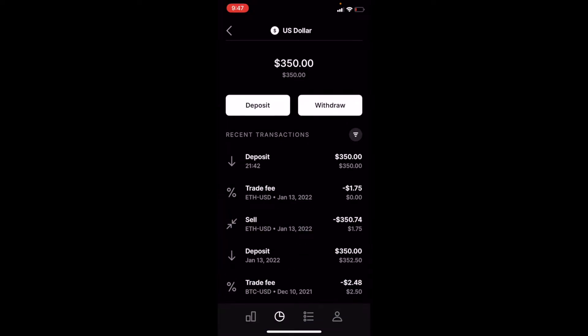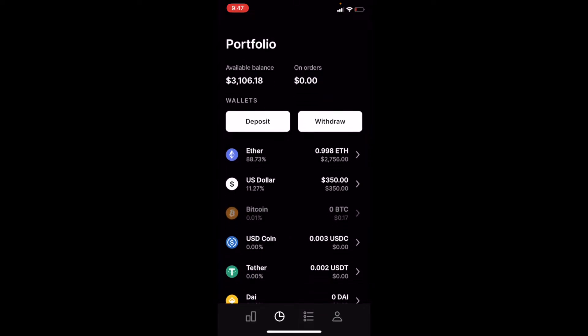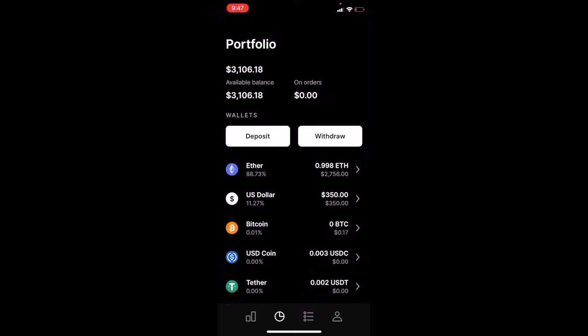We can see that the latest deposit I made was $350. That is now in our US dollar portion of our wallet. So as we're looking at our portfolio, you can see we have $350 right there in the US dollar section.